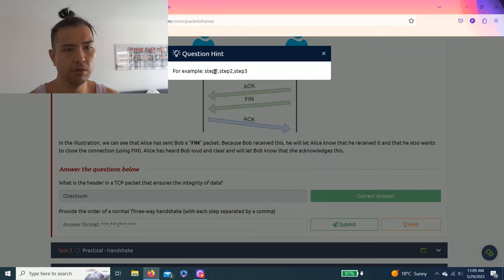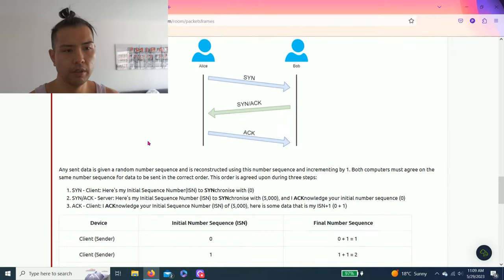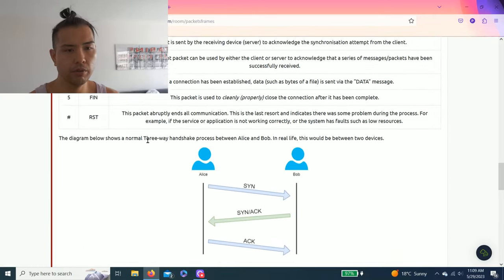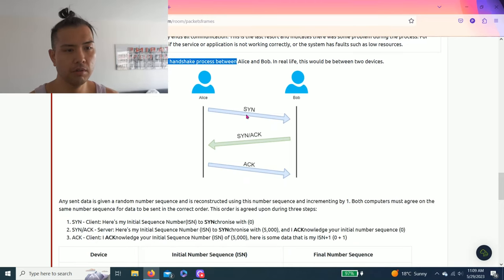Next question: provide the order of a normal three-way handshake with each step separated by a comma. As you read through, there's this picture: the normal three-way handshake SYN, SYN ACK, ACK. Let's try it: SYN, SYN ACK, ACK. There you go.